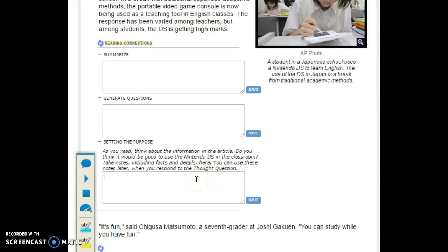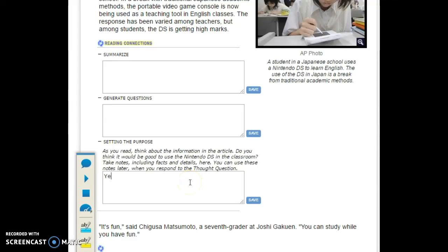I'm going to show you an example. Whenever I set the purpose, it's important to read the question. As you read, think about the information in the article. Do you think it would be good to use the Nintendo DS in the classroom? You are going to write your answer here. Yes, I think that using the Nintendo DS would help engage the students.